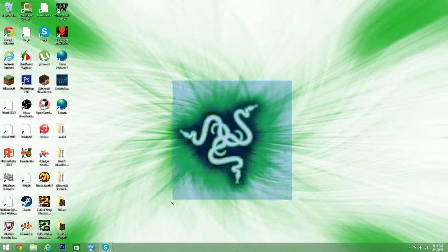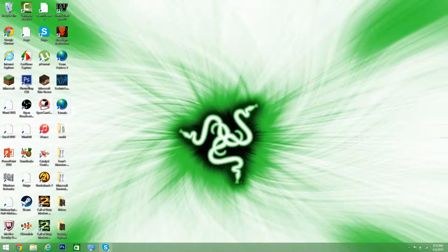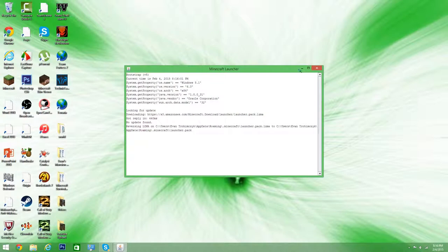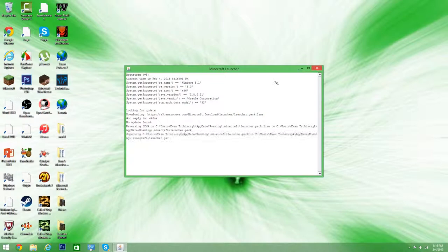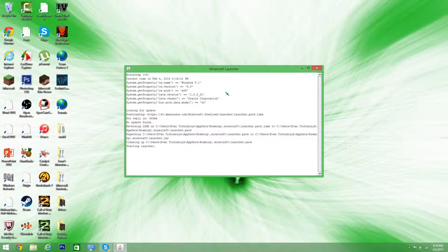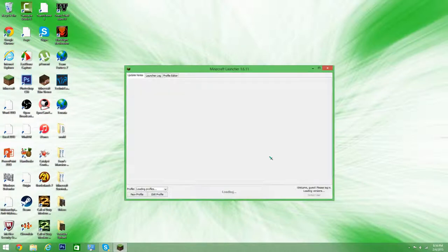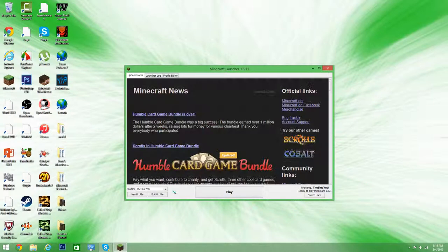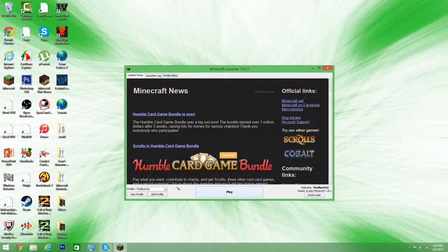But once you have gotten it, what you actually have to do now is basically just delete all your Minecraft files. Because it will still say your old username on it. So what you want to do is grab all of your files basically and just save it. But as you see it has changed from Evan Trehemchak to this.